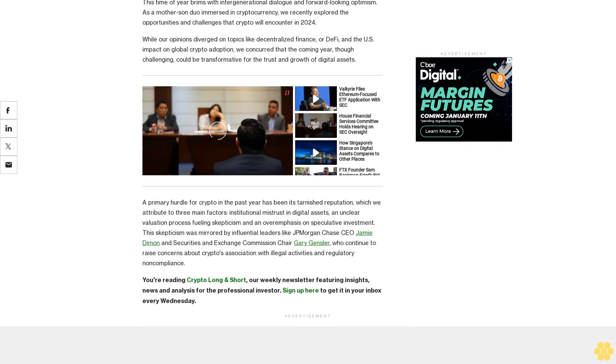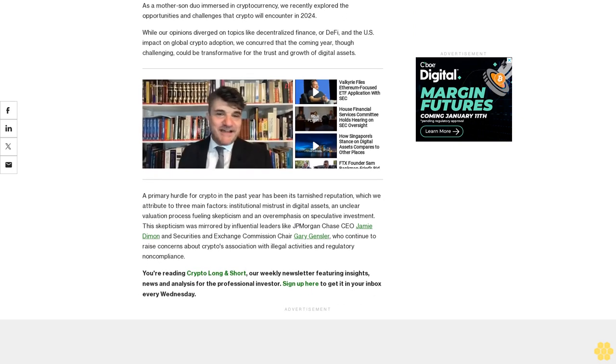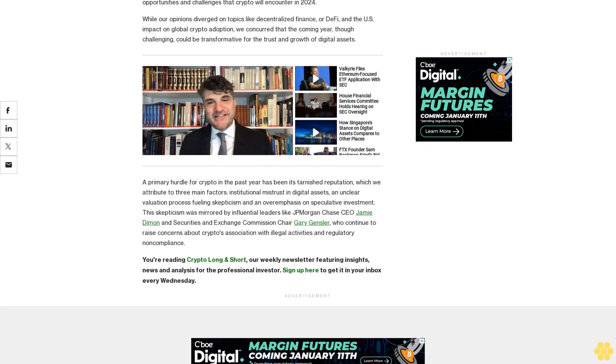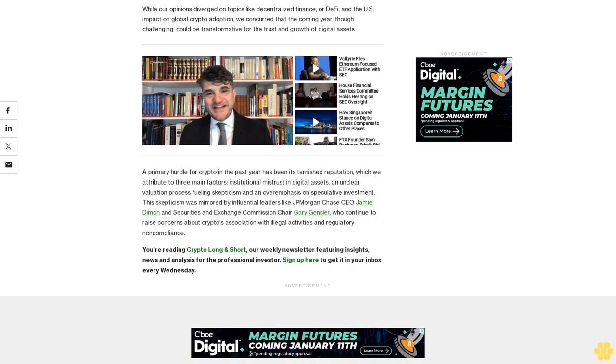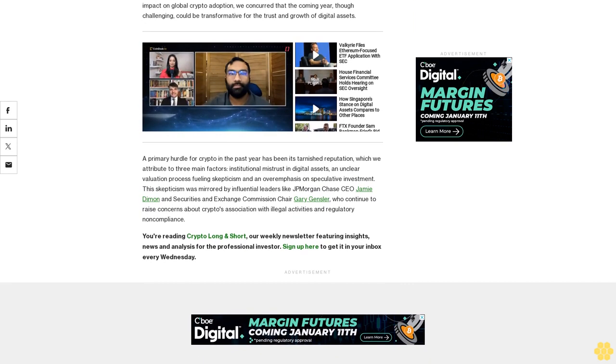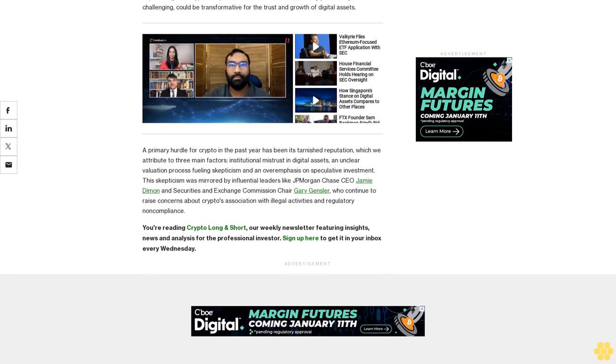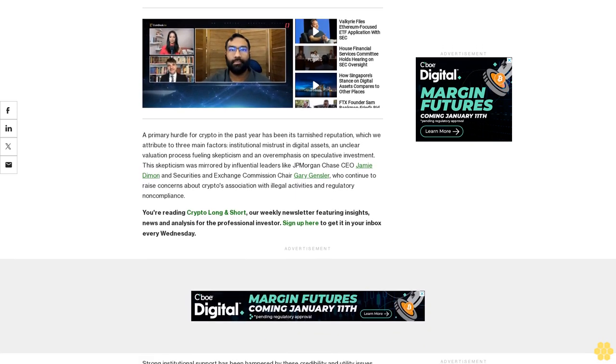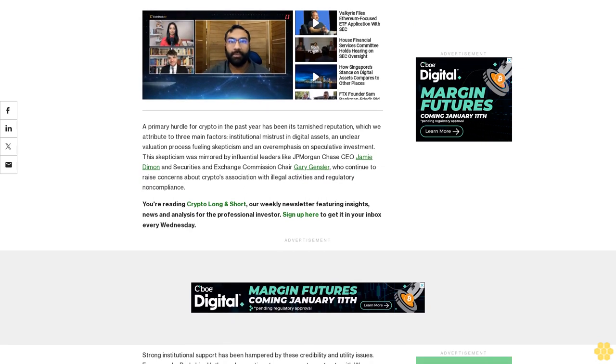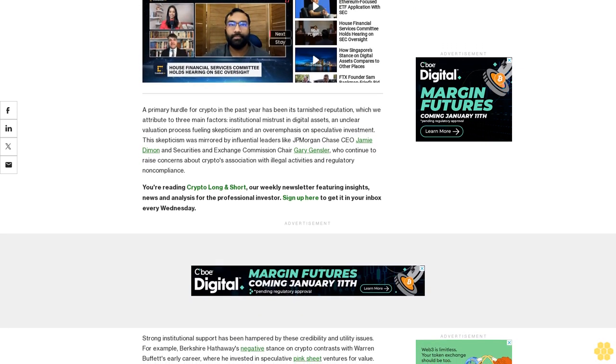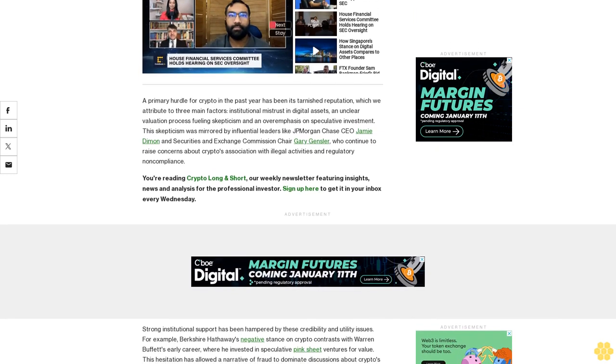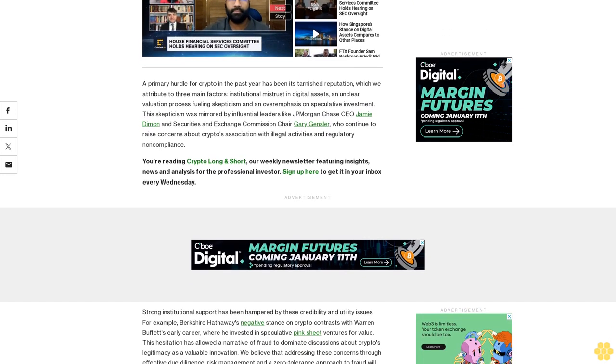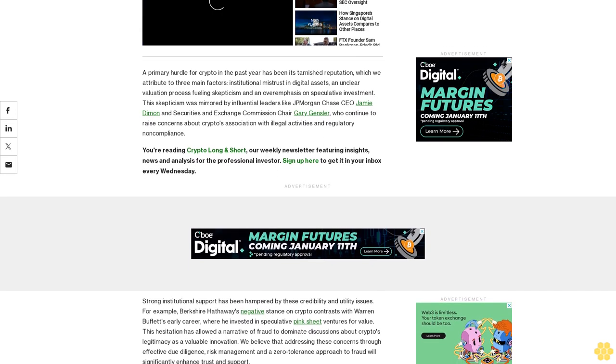A primary hurdle for crypto in the past year has been its tarnished reputation, which we attribute to three main factors: institutional mistrust in digital assets, an unclear evaluation process fueling skepticism, and an overemphasis on speculative investment. This skepticism was mirrored by influential leaders like JP Morgan Chase CEO Jamie Dimon and Securities and Exchange Commission Chair Gary Gensler, who continue to raise concerns about crypto's association with illegal activities and